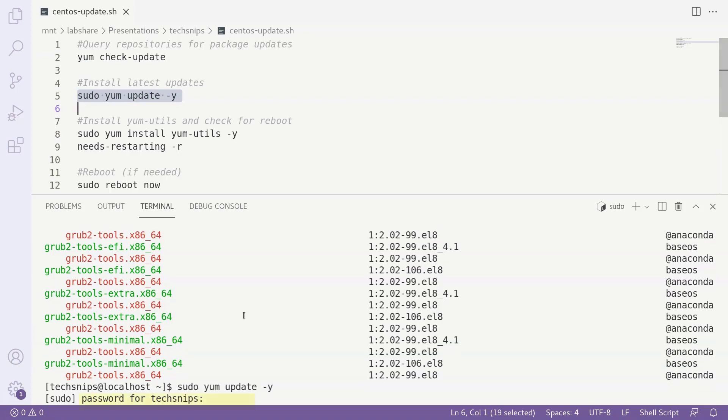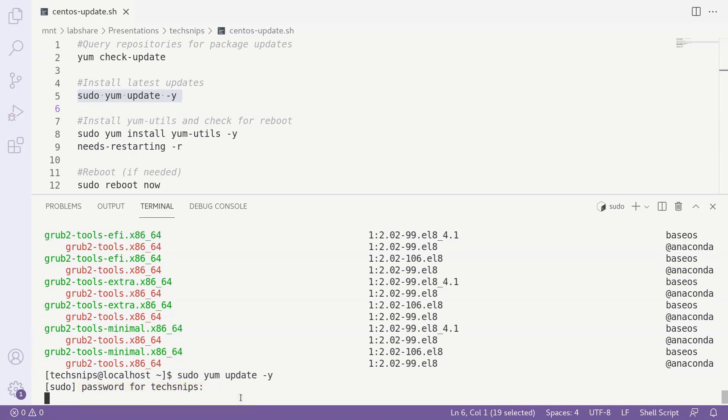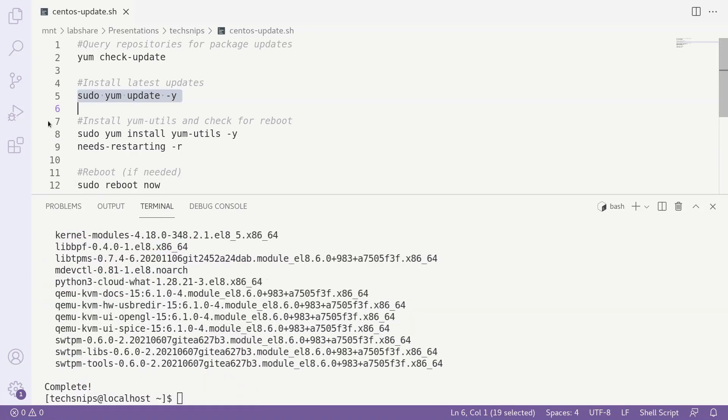We just need to enter our password and hit enter, and in just a few moments, the updates will be installed.